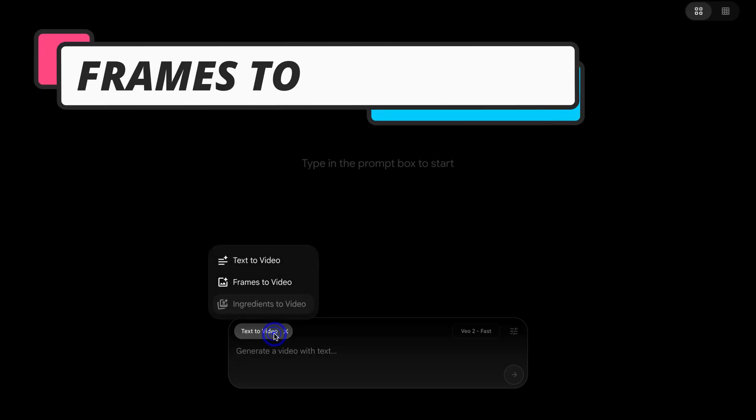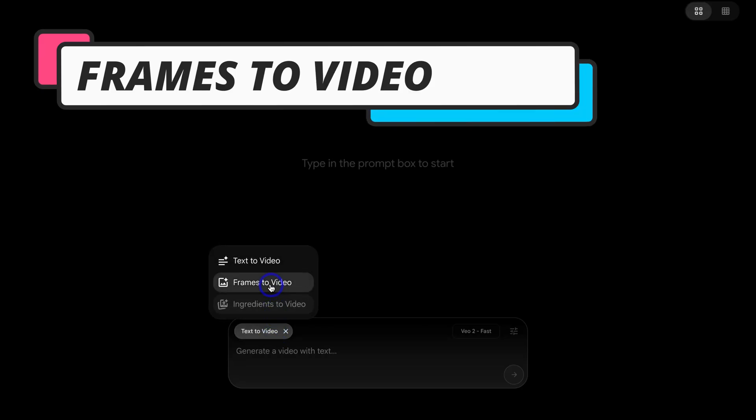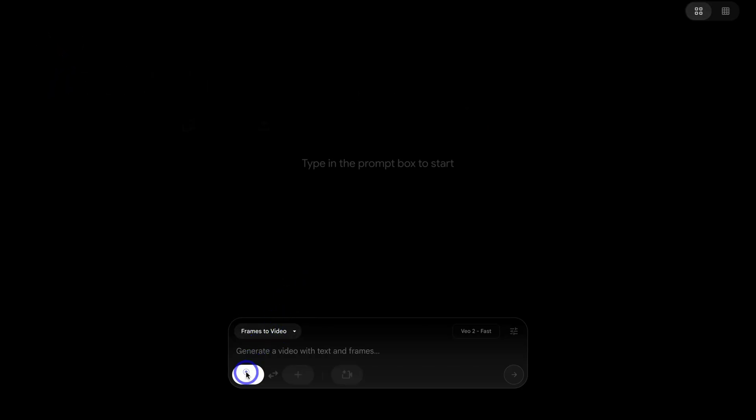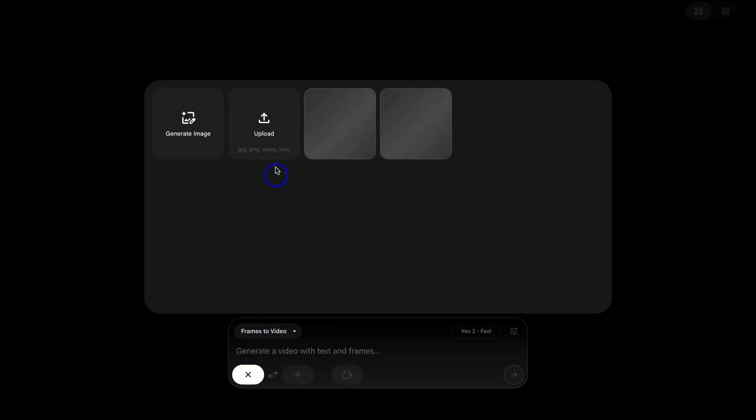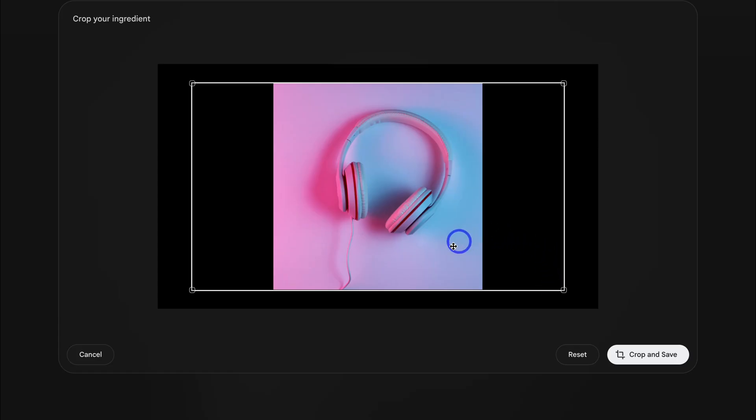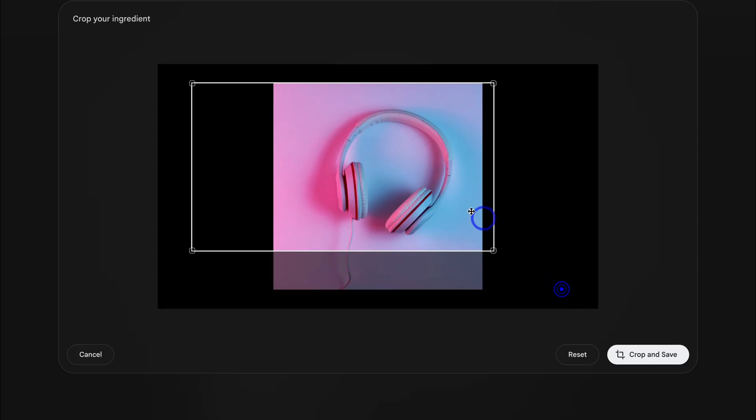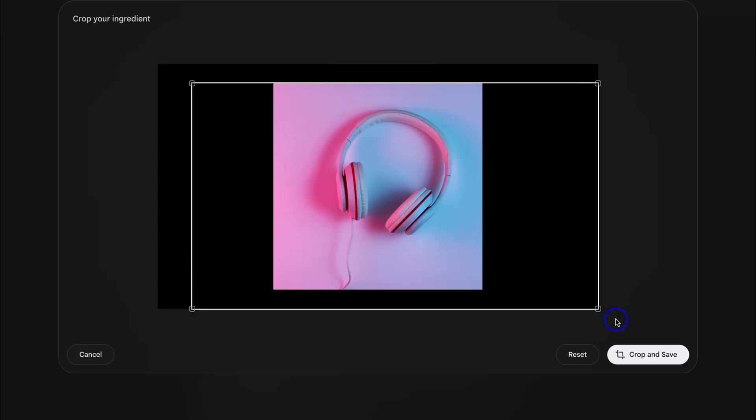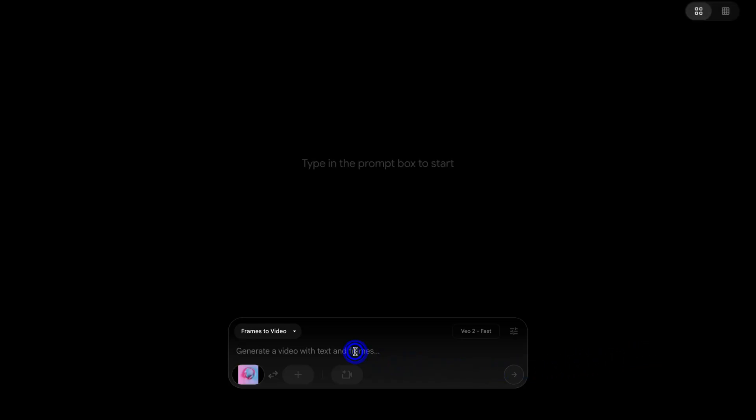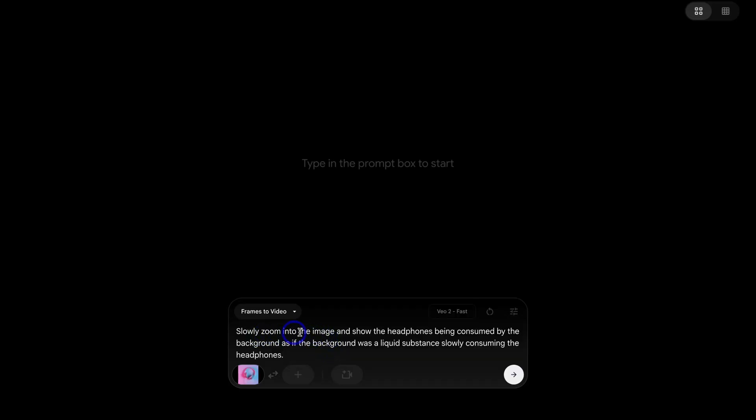Next, let's click on text to video and change this to frames to video. Navigate down here and let's upload an image. I'm going to use this image here and click on open and let's change this example. Let's say that I want to create video content, social media video ads for a business that sells headphones and earphones. Here's an image of one of the headphones. When you upload an image, you can crop that image if you like. I'm happy with this. Crop and save. Now let's generate a video using this image. First, let's add a prompt.